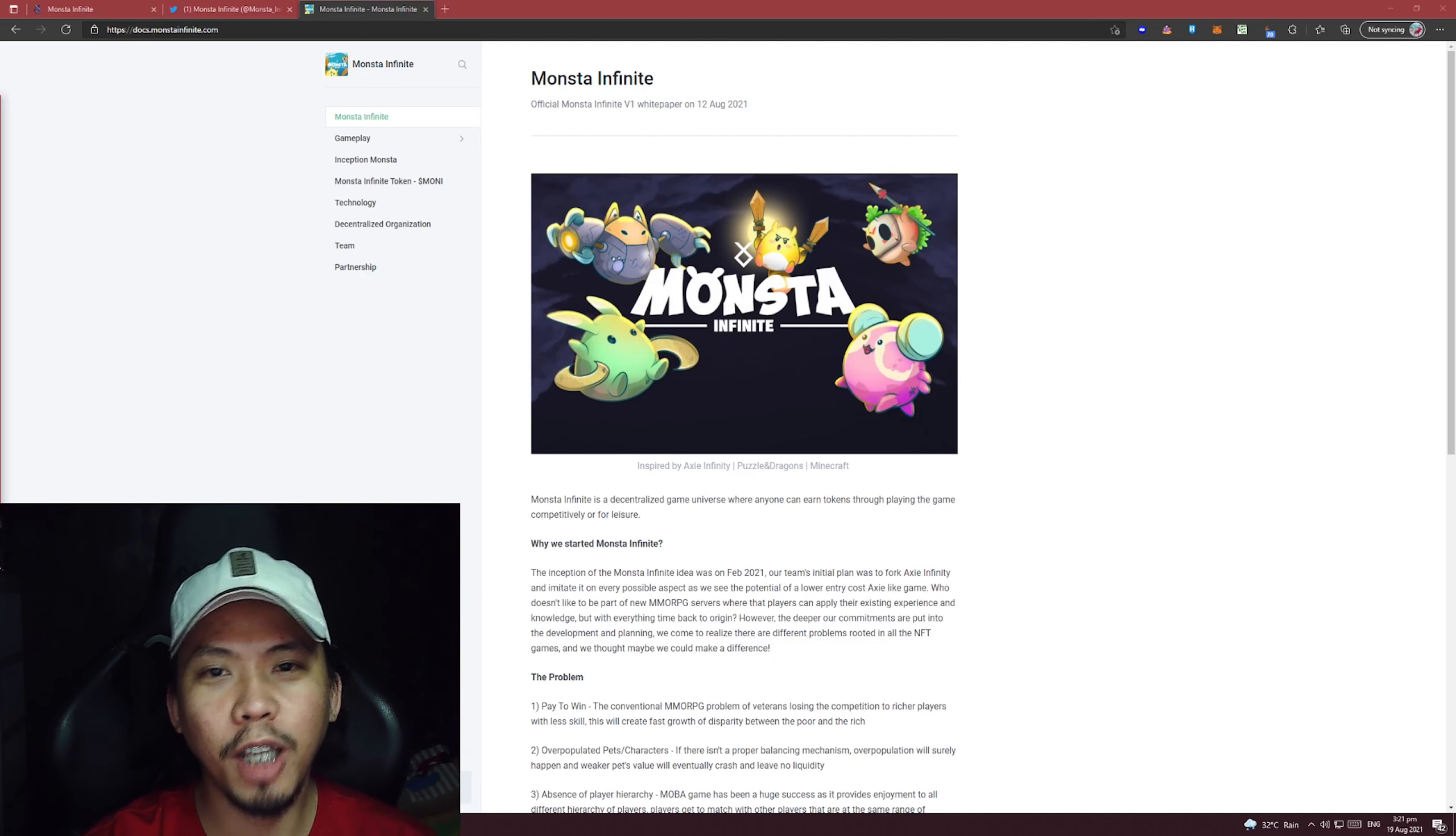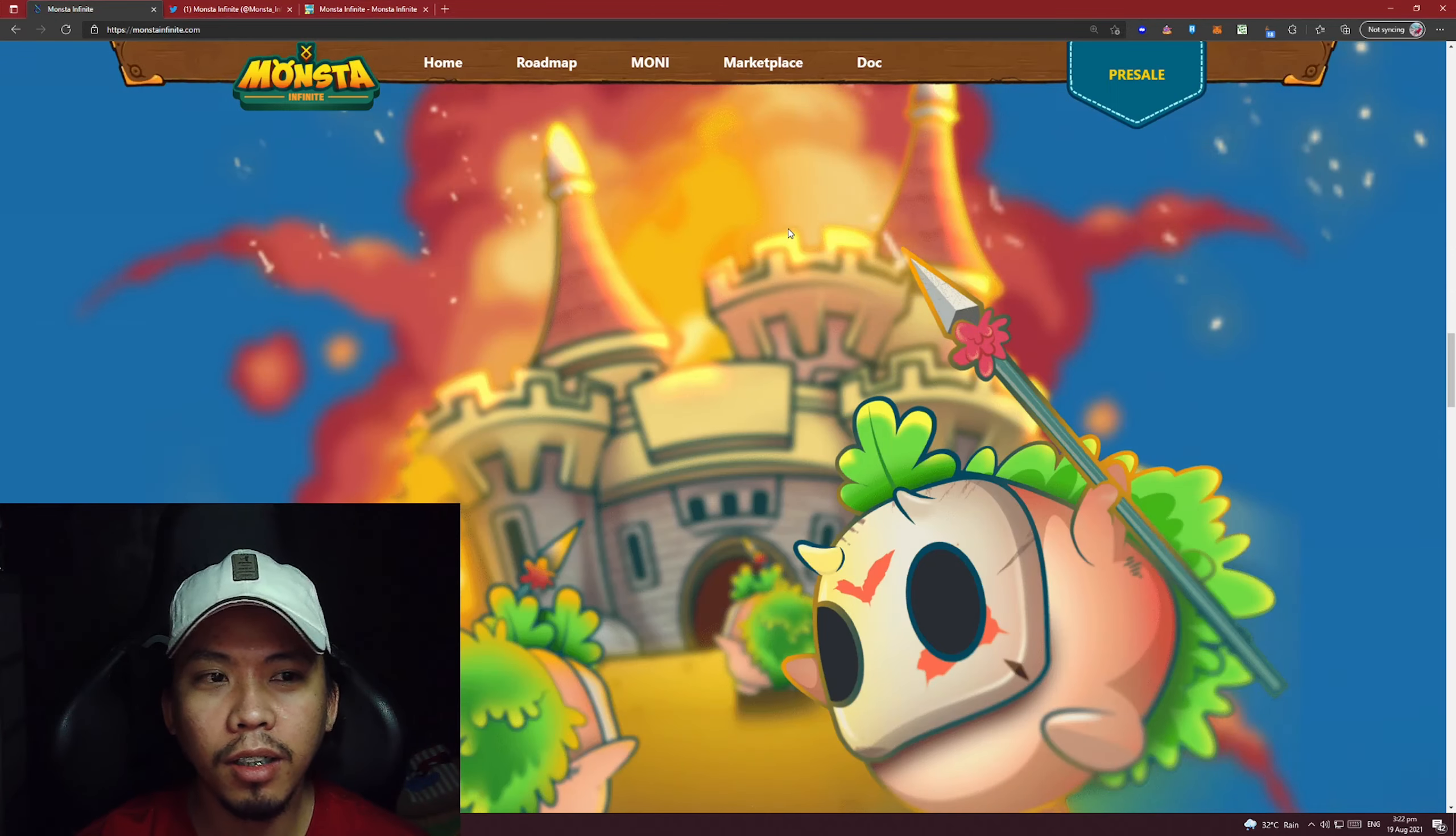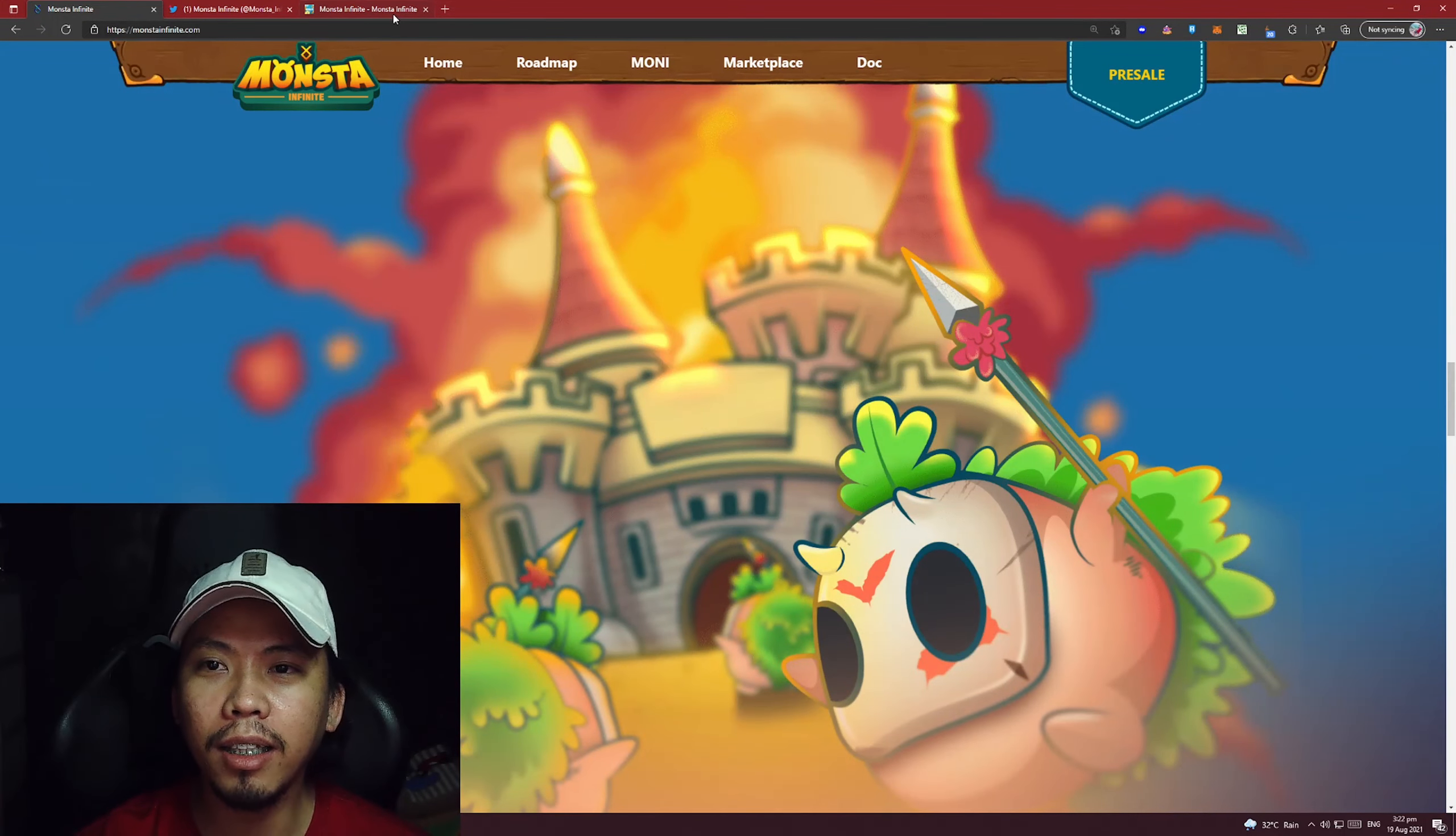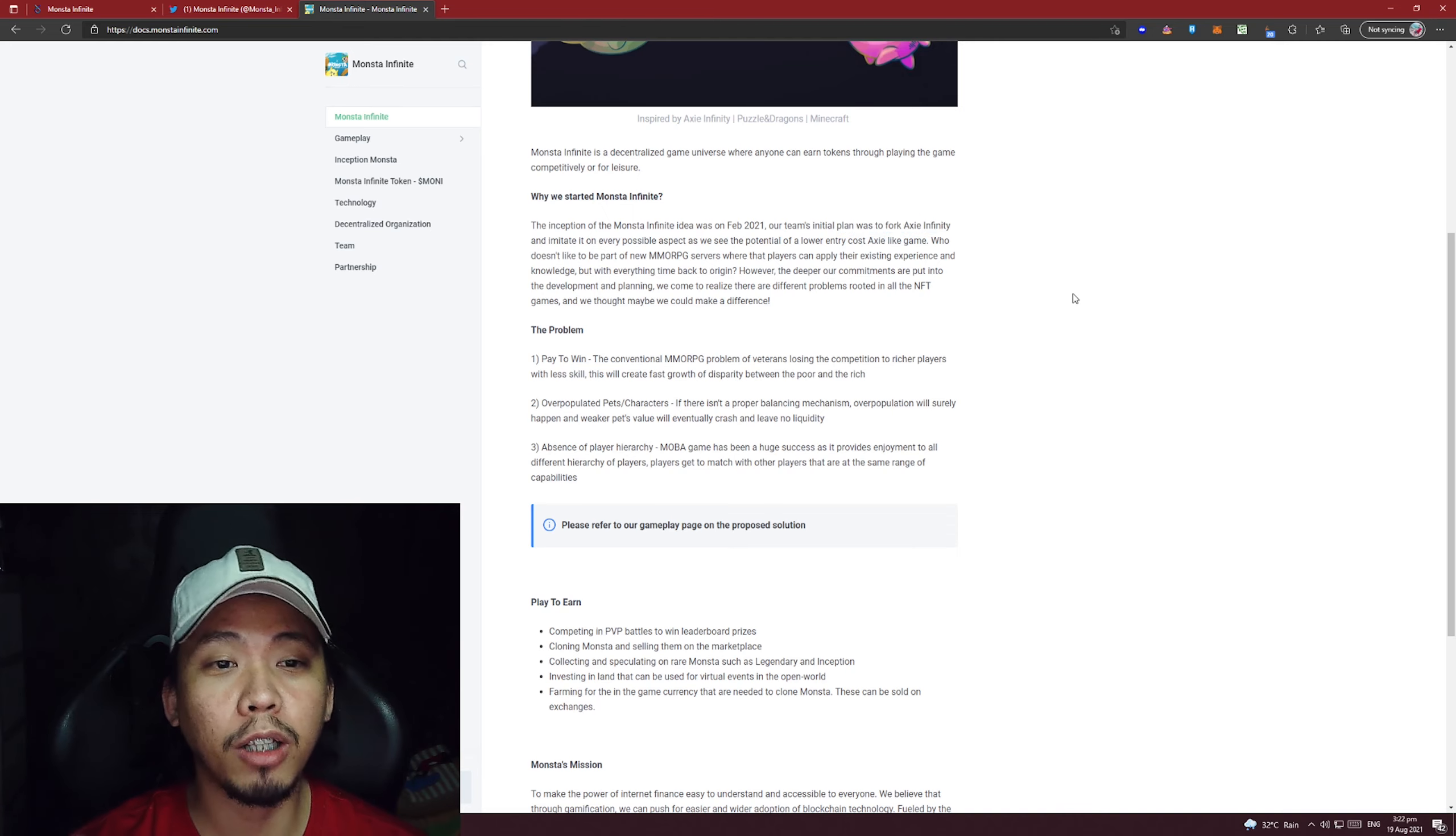The game is called Monster Infinite. According to their whitepaper, Monster Infinite is a decentralized game universe where anyone can earn tokens through playing the game competitively or for leisure. This is their website - very impressive, very responsive, and very colorful, so it's very eye-catching. Let's read their whitepaper. They say the inception of Monster Infinity was on February 21st. The plan was to fork Axie Infinity and imitate it on every possible aspect as they see the potential of a lower entry cost.